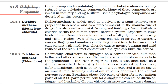10.8 Polyhalogen Compounds. Carbon compounds containing more than one halogen atom are referred to as polyhalogen compounds; many are useful in industry and agriculture. 10.8.1 Dichloromethane (methylene chloride): Widely used as a solvent, as a paint remover, as a propellant in aerosols, as a processing solvent in drug manufacture, and as a metal cleaning solvent. Methylene chloride harms the human central nervous system. Exposure to lower levels in air can lead to slightly impaired hearing and vision; higher levels cause dizziness, nausea, tingling and numbness in fingers and toes. Direct skin contact causes intense burning and mild redness; direct eye contact can burn the cornea.